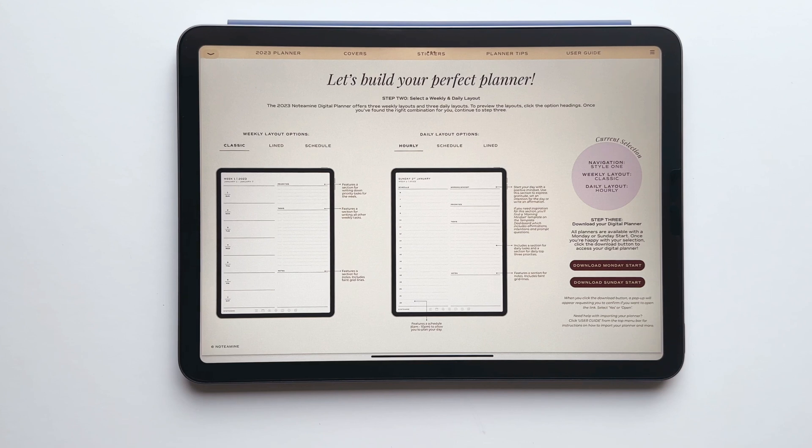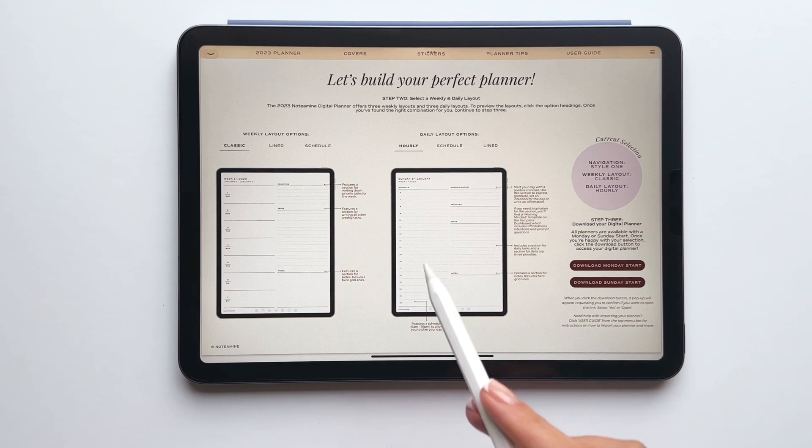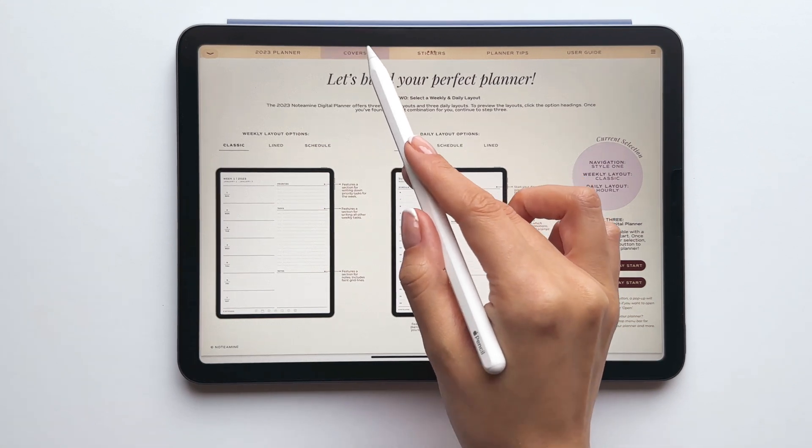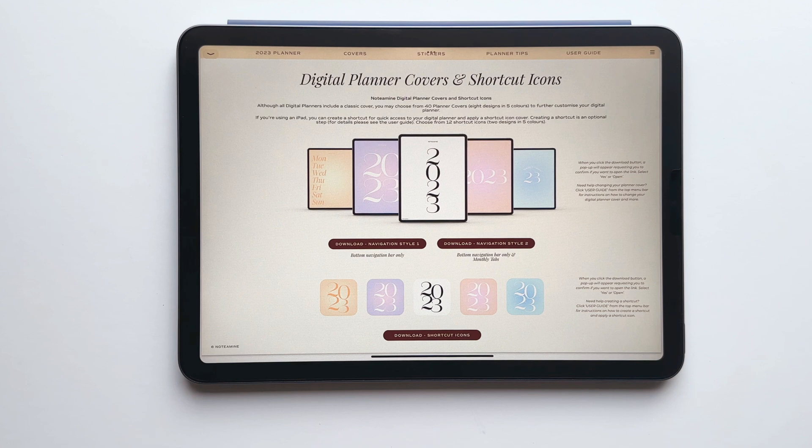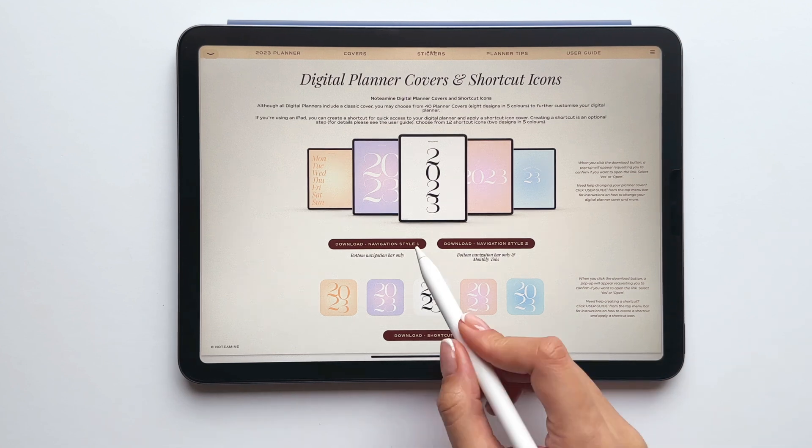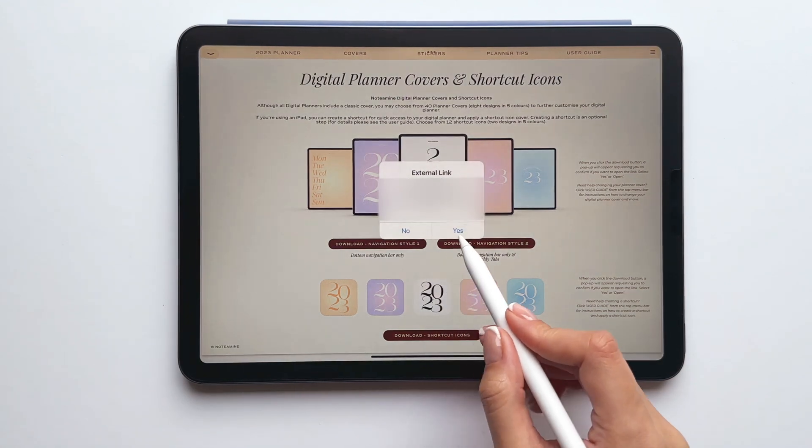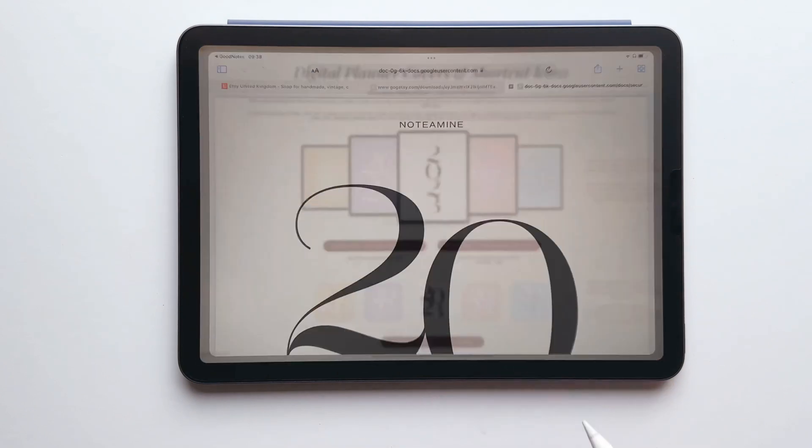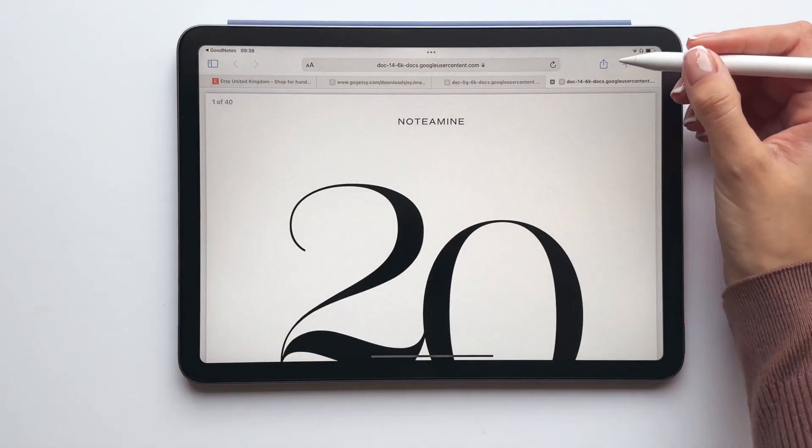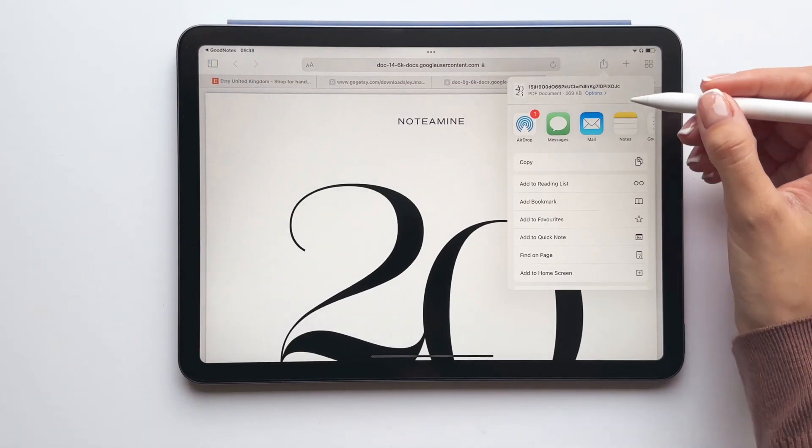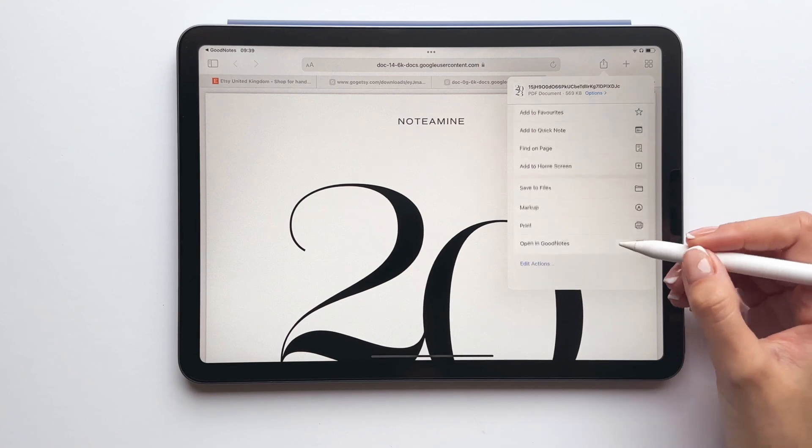To download the planner covers and the shortcut icons, tap covers from the navigation menu. As I previously selected navigation style 1, I'll need to download this option. Again, tap yes to the pop-up and a page will open in Safari. Once the file has downloaded, tap share and tap opening GoodNotes.